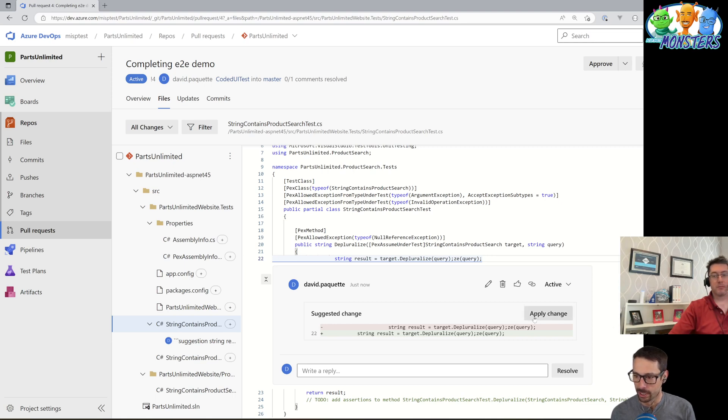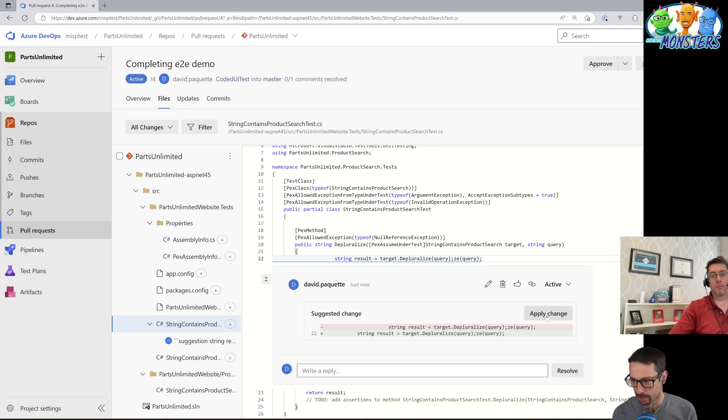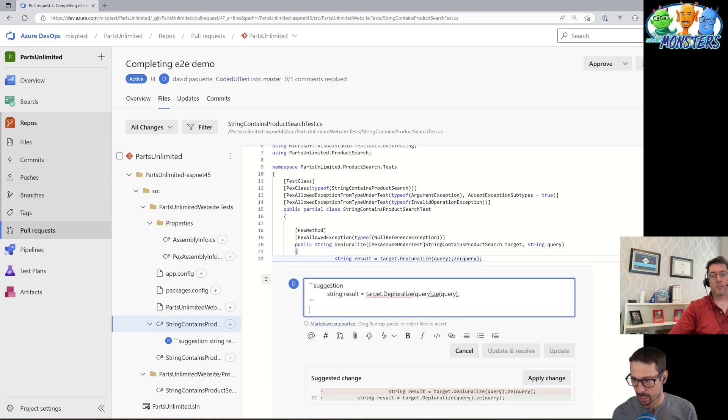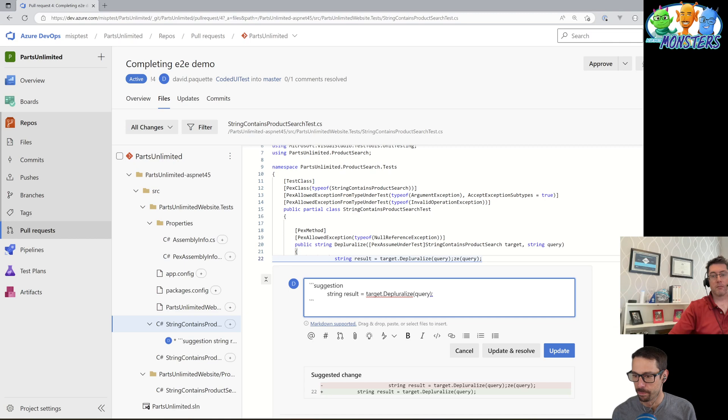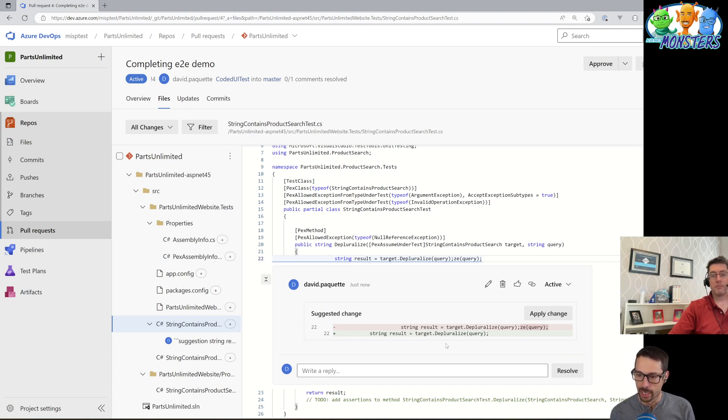And we have the option here to apply the change. Oh, there's actually a typo in there too. So I could go and edit this and I don't know where that extra little bit of code came from. But I believe that's what that line of code was supposed to be. So I can update that. And now we can see it gives me the diff here of what the change was. And I could go and apply the change.